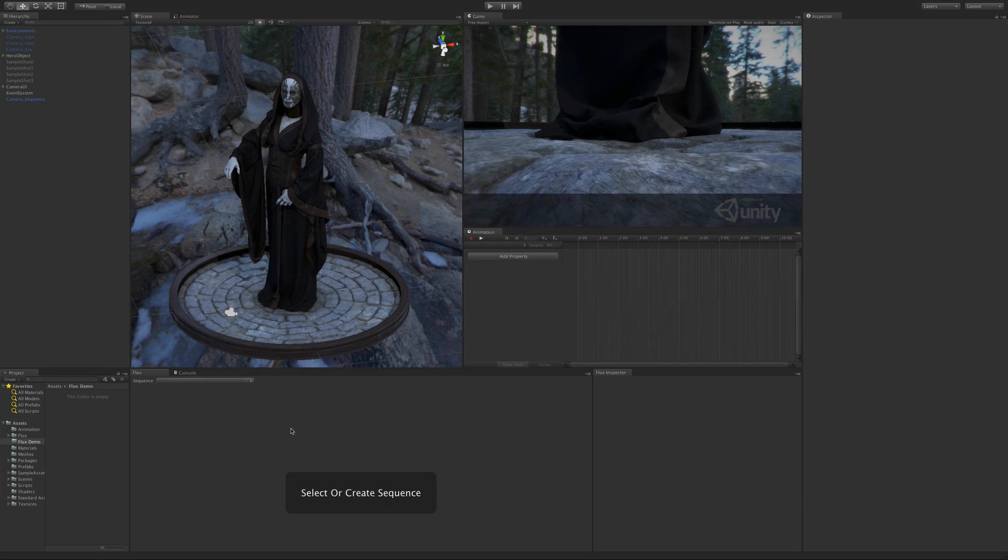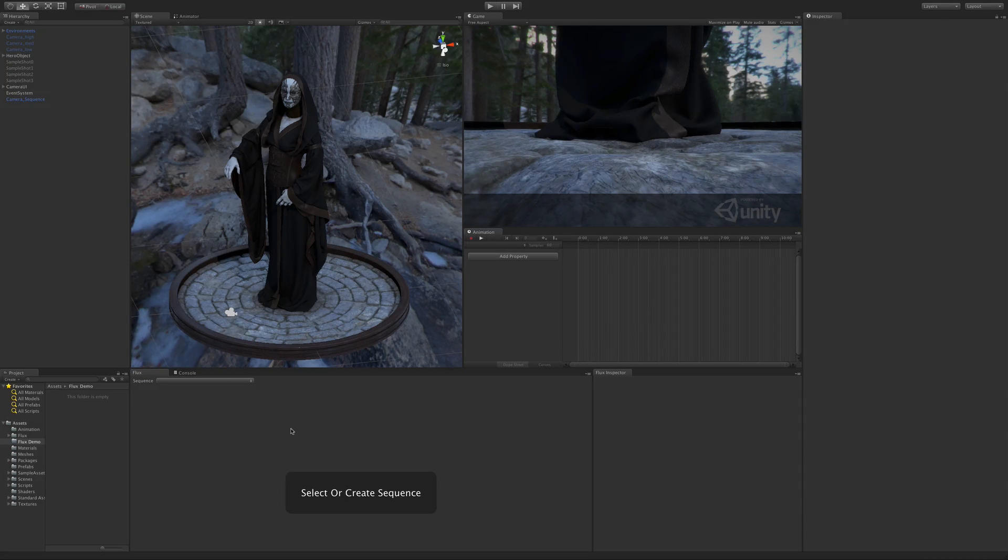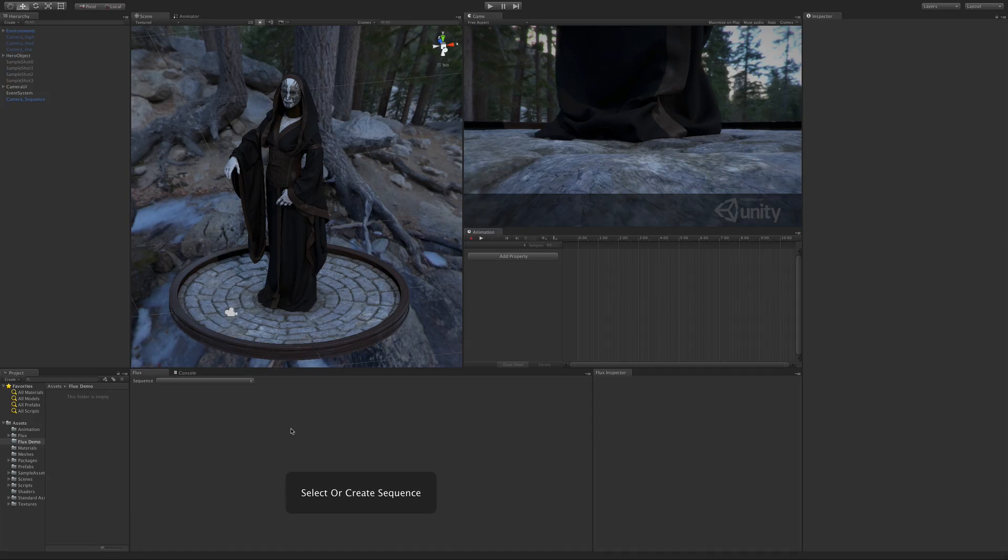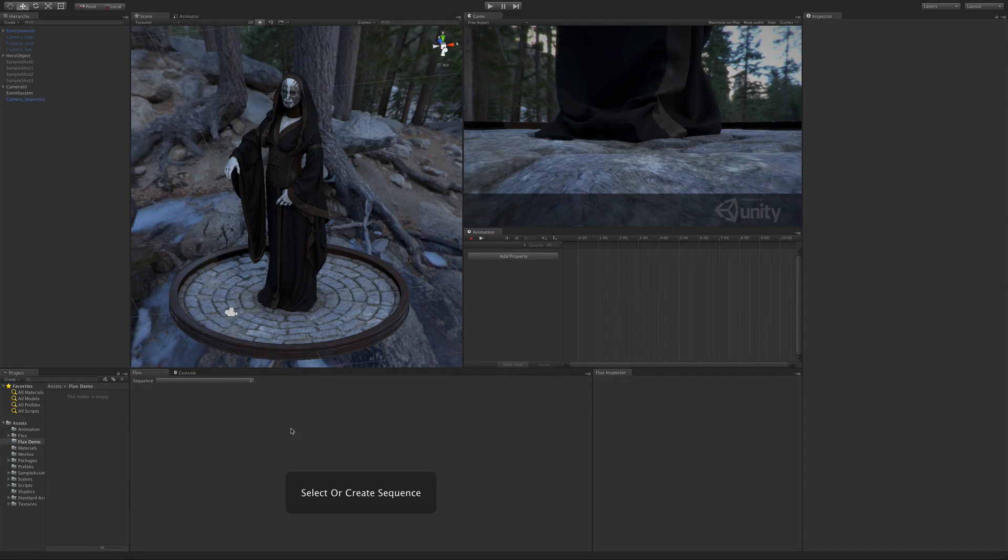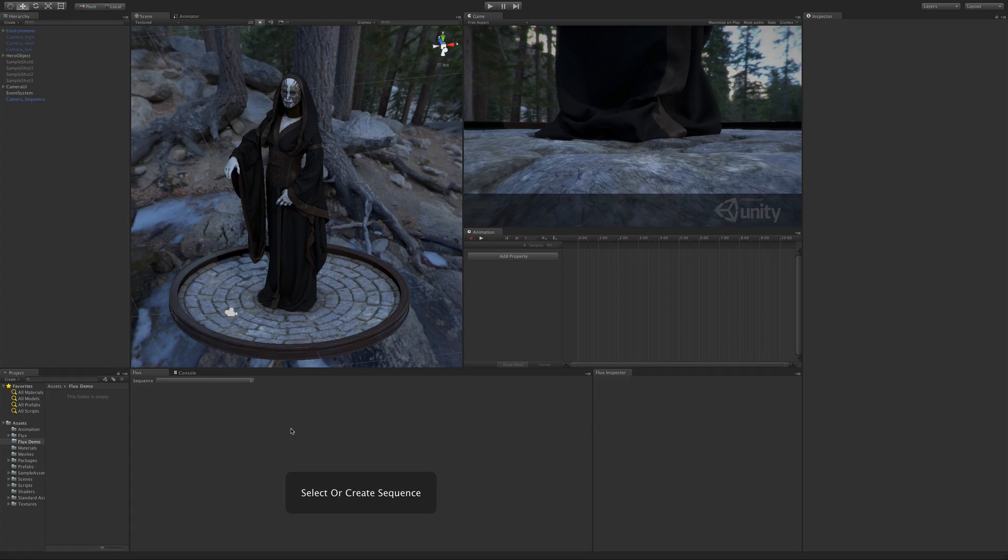In this video we're going to look at the workflow to create animations in Flux. Sometimes it may be useful to create your own content in Unity, especially when it comes to camera animation. With Flux 2.0 we try to make it as easy as possible for you to create animations inside Unity.